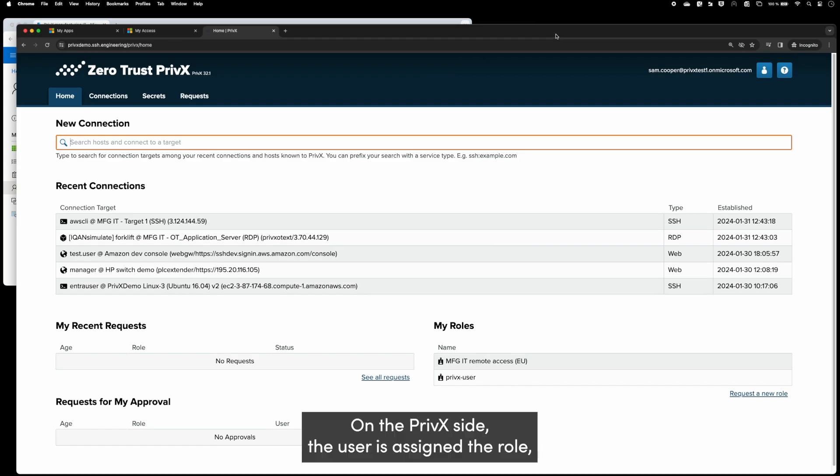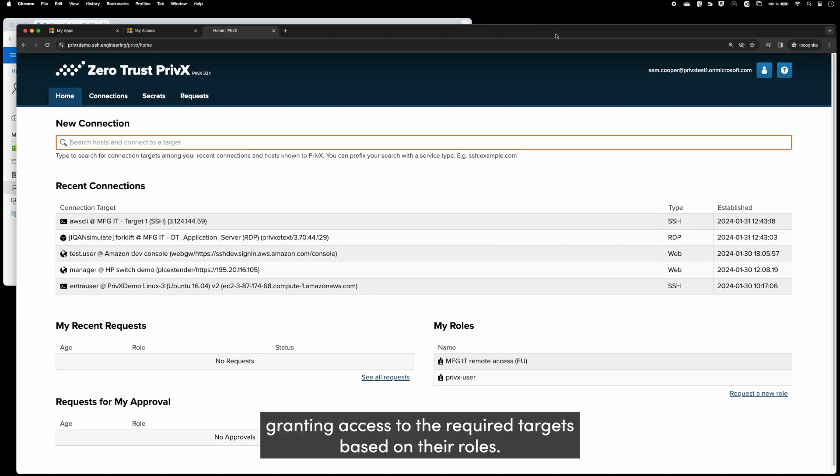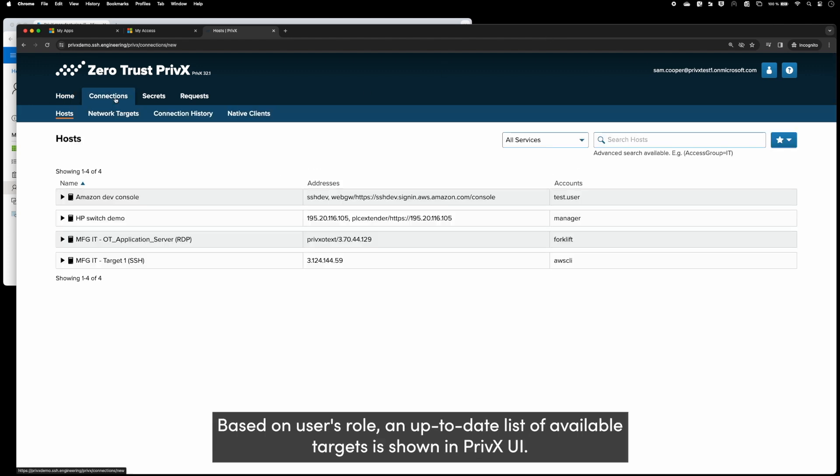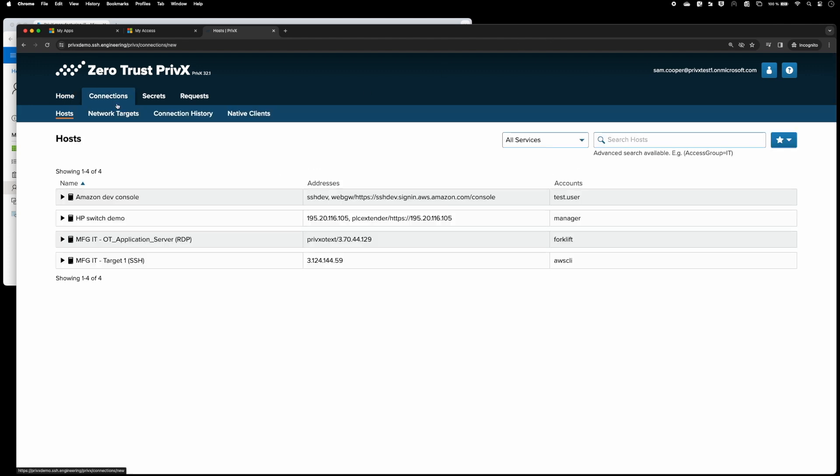On the PrivX side, the user is assigned a role granting access to the required targets based on their role. An up-to-date list of available targets is shown in PrivX UI.